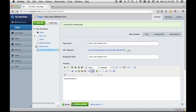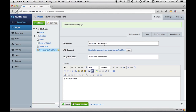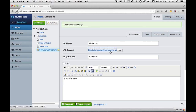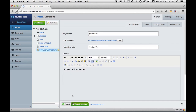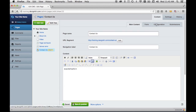It adds a new user defined form at the bottom of the list of pages. I'll give it a name quickly. As soon as I hit tab, it generates a URL segment automatically, and it also makes the navigation label match what I put in the page name. I'm just going to save this for now. You can see my other tutorial about user defined forms to find out what the rest of these tabs are for, but for now I've just created this page.